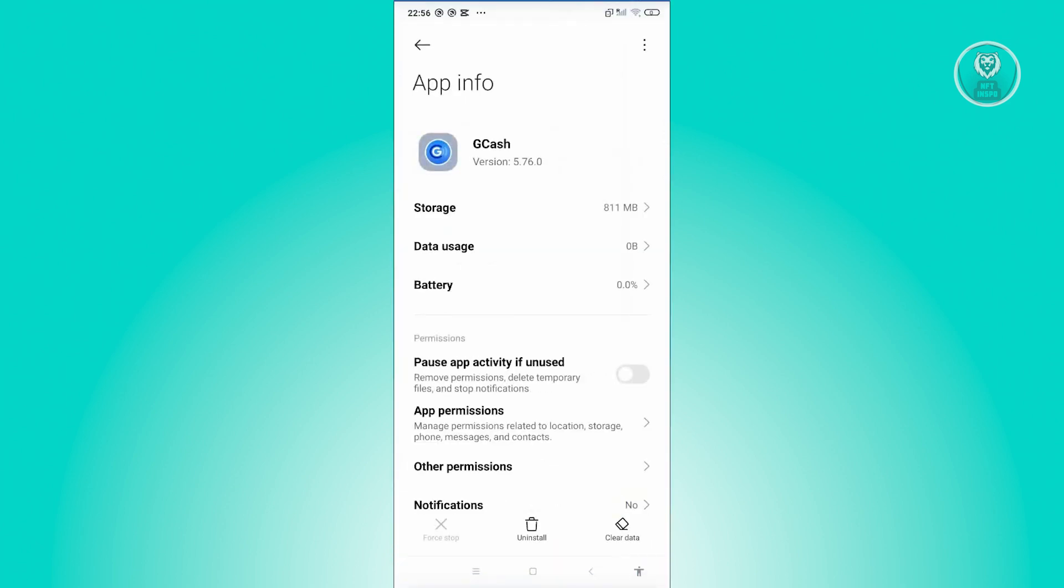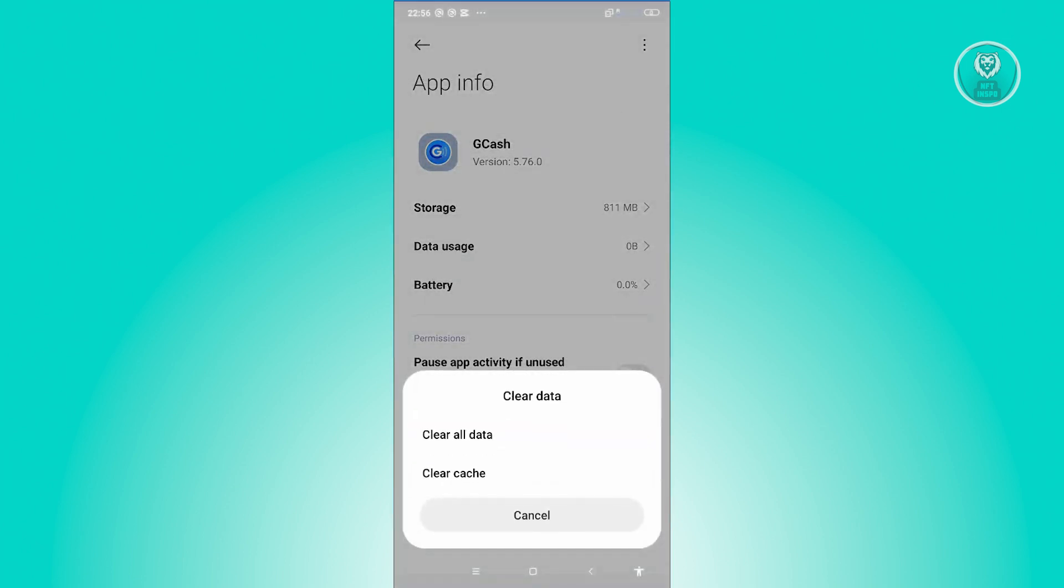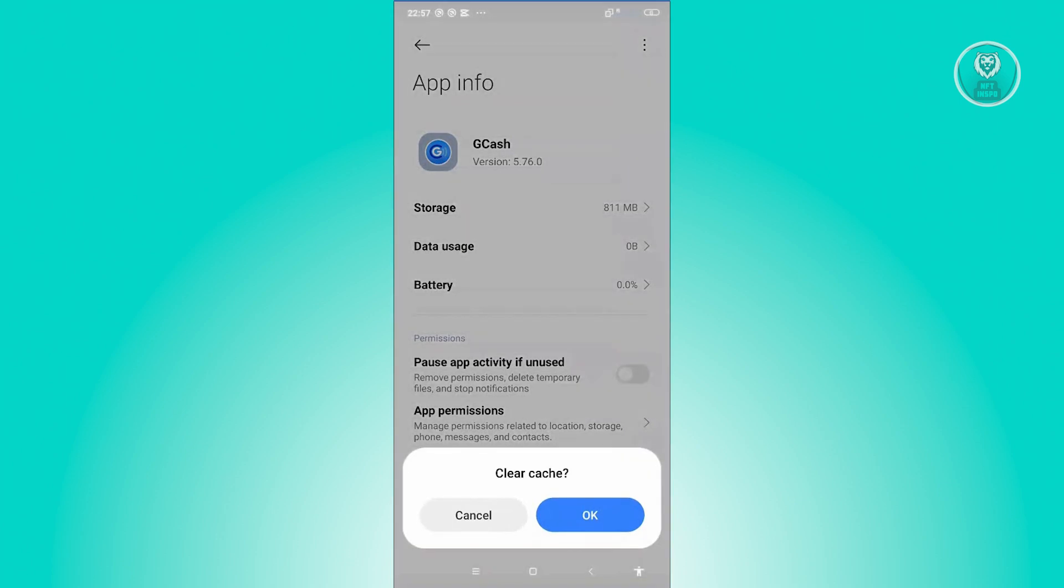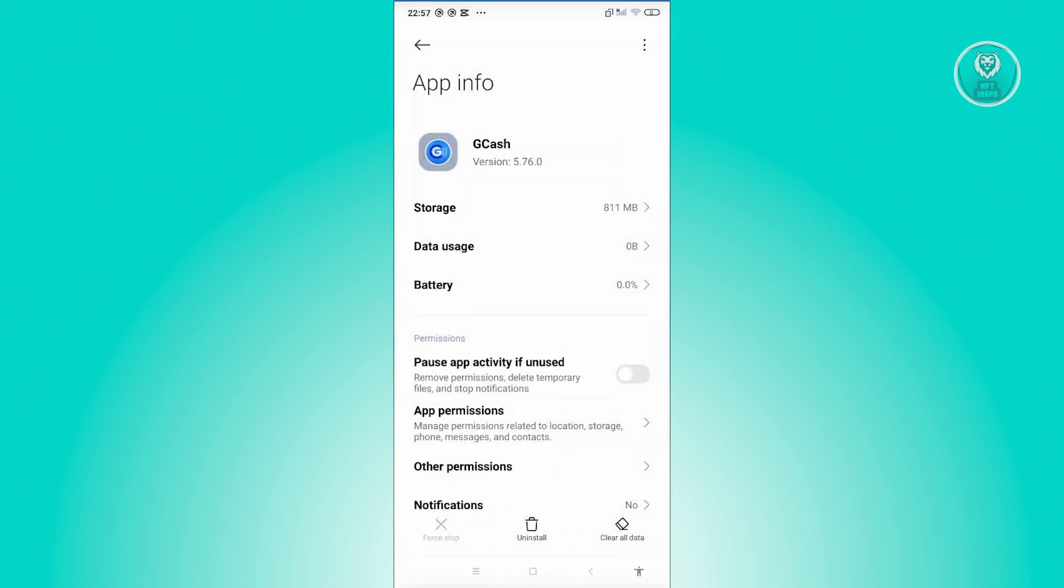From here, go to the bottom right, which actually says clear data. Let's go ahead and click on it. From here, click on clear cache, click on OK.